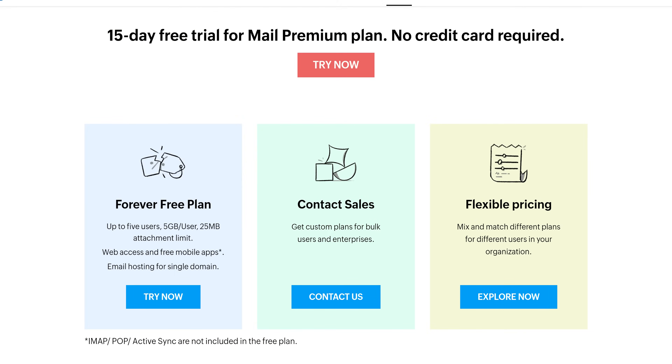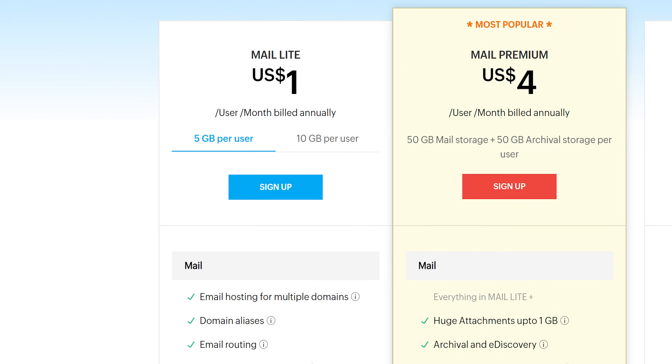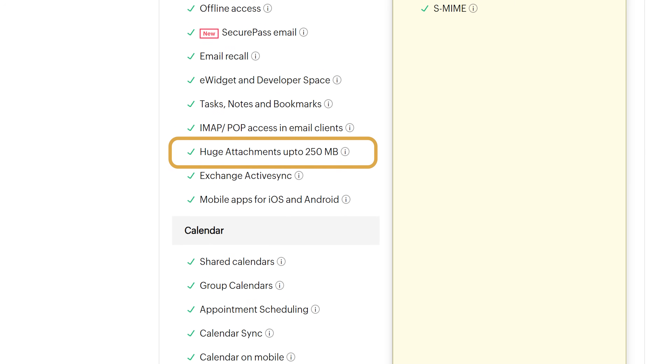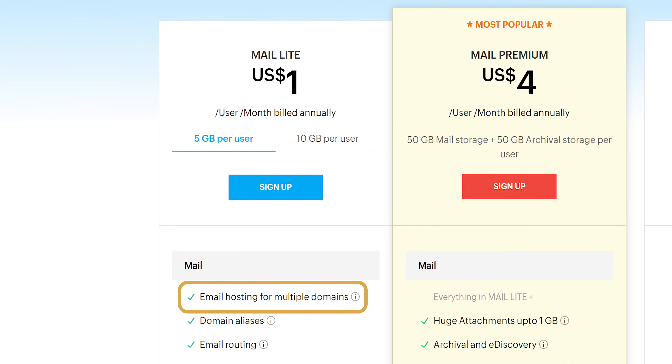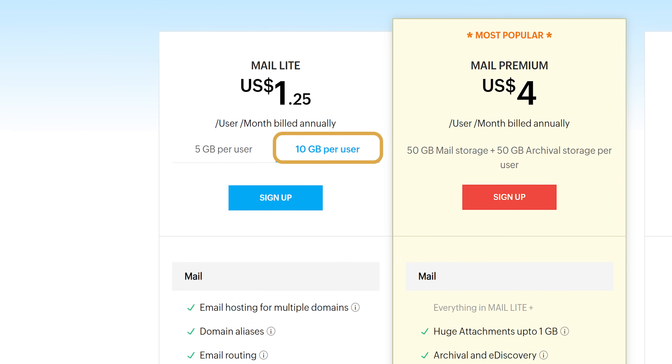When it comes to pricing, I've found Zoho Mail to be very affordable. They offer a free plan which is quite generous — great for individuals or small startups just getting off the ground. It includes up to 5 users, 5 GB of storage per user and a 25 MB attachment limit. For businesses looking for more features, the Lite plan is priced at $1 per user per month billed annually, increasing storage to 5 GB per user, attachments to 250 MB, and adding features like multiple domain hosting and email routing. For 25 cents extra you can get 10 GB per user.